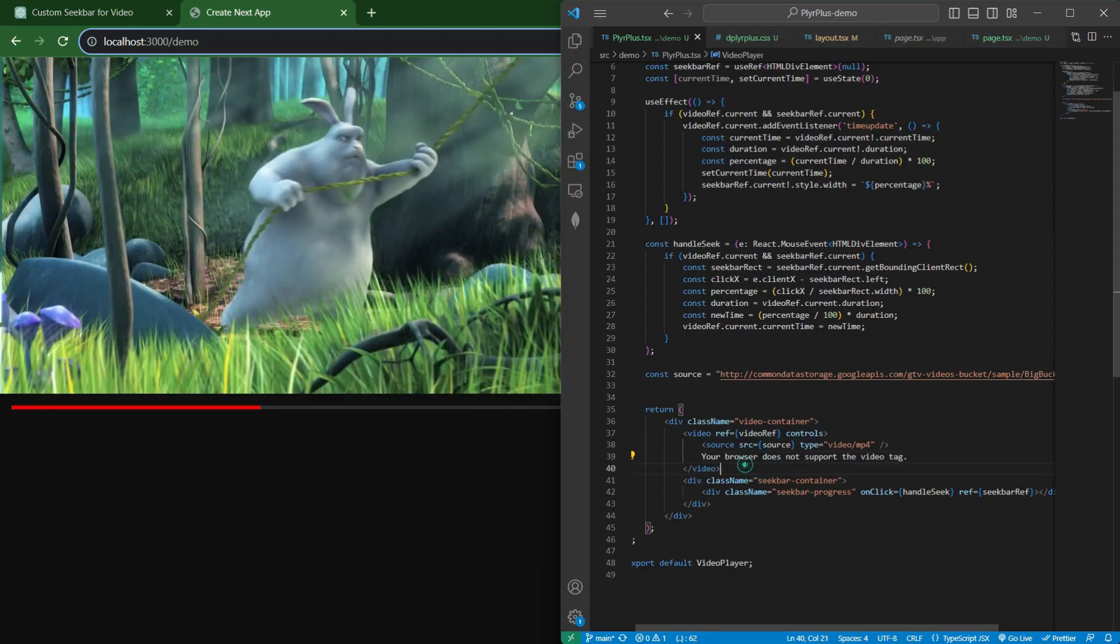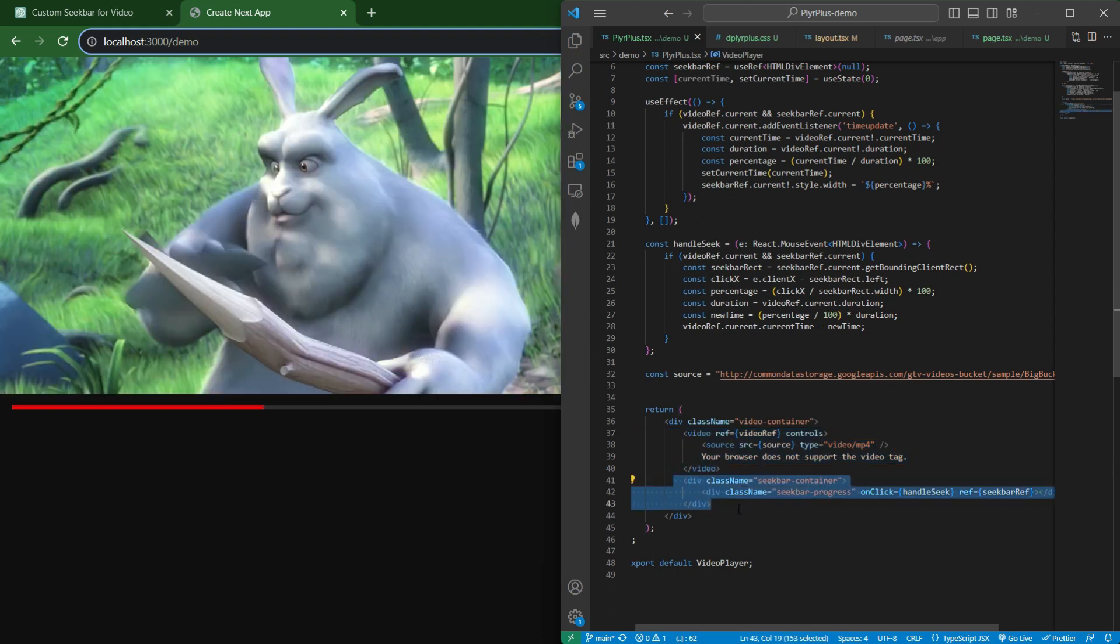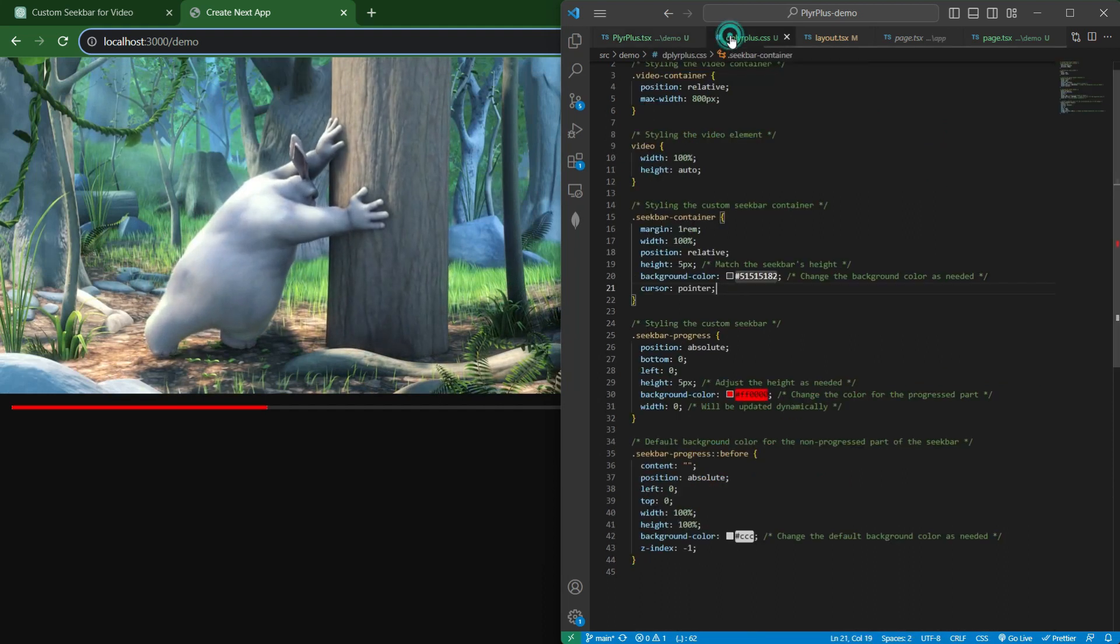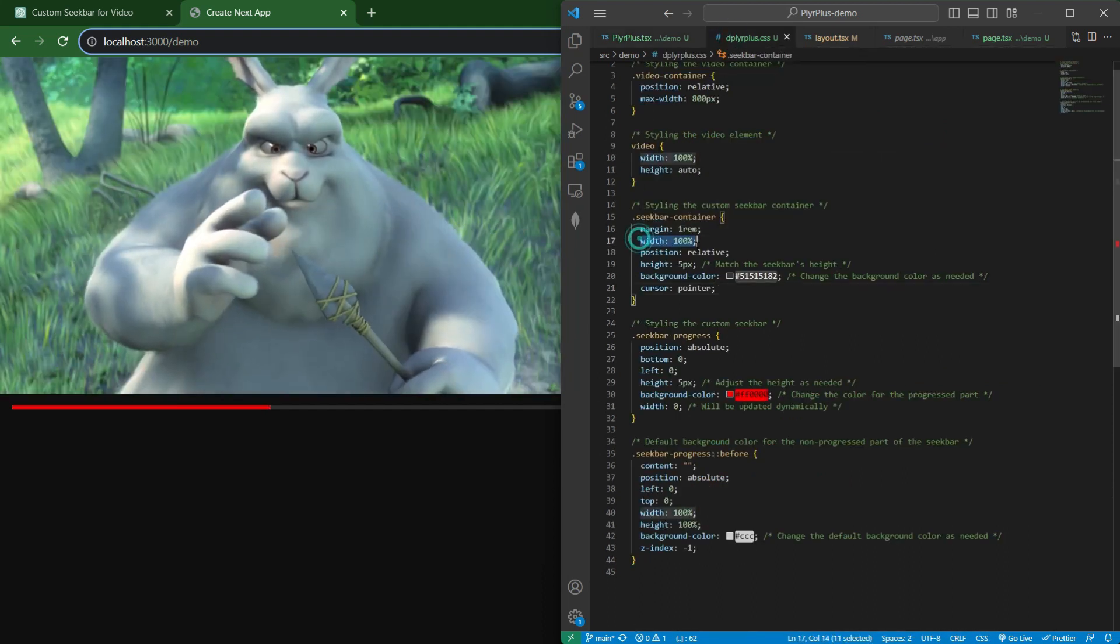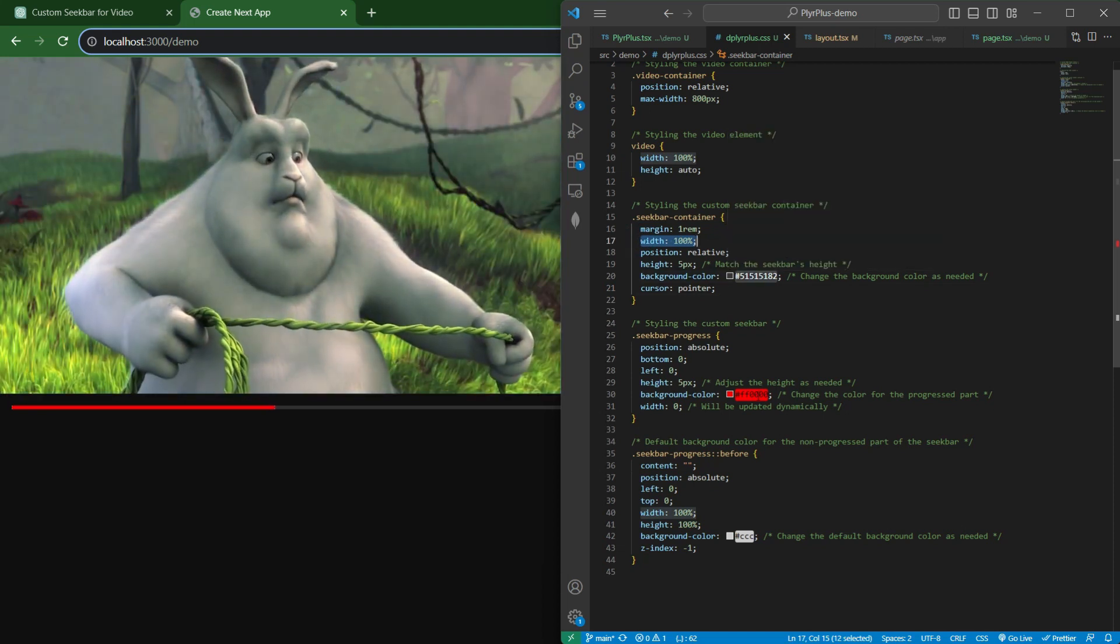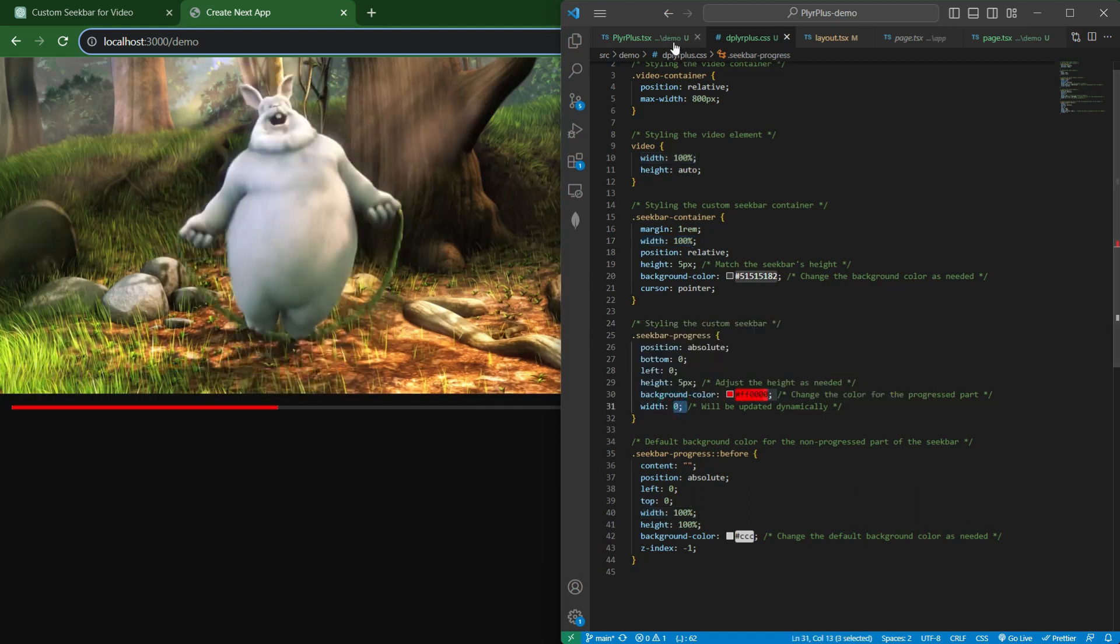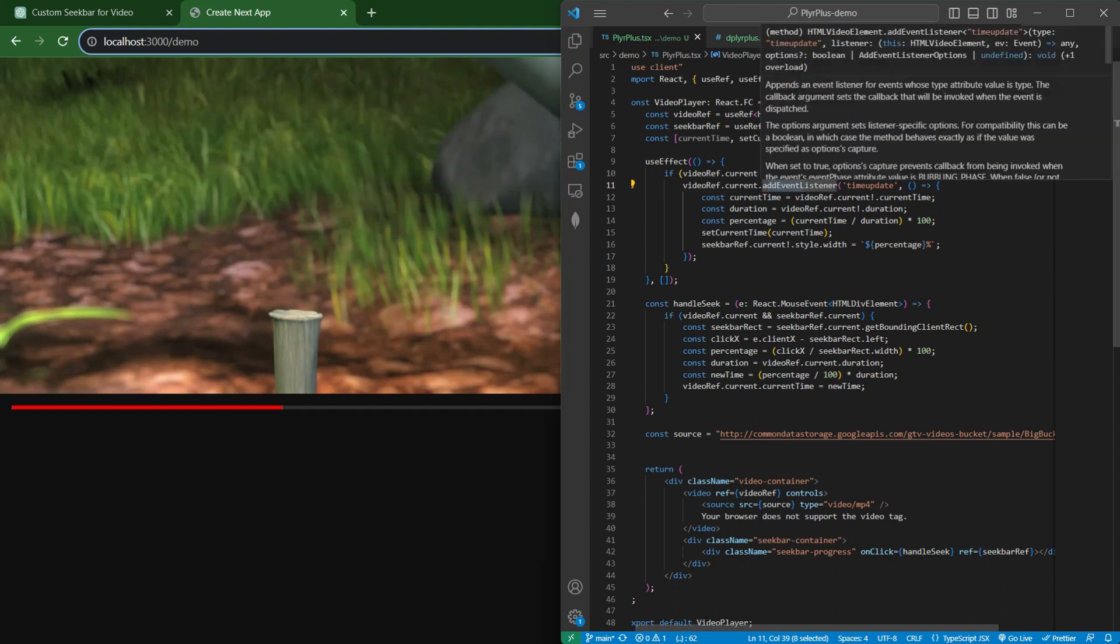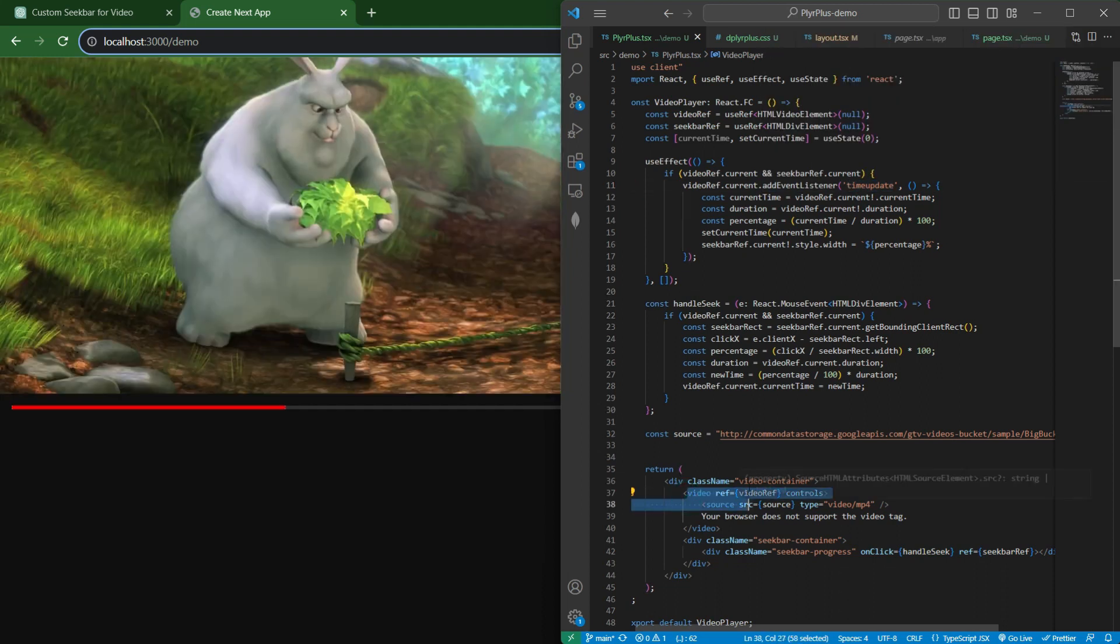Here we have this video tag and this is our seekbar container. In this seekbar container, we have this seekbar progress. This seekbar container has 100% width and its background color is gray. Seekbar progress color is red and its initial width is zero. You can see we have set an event listener, time update event listener to this video tag.